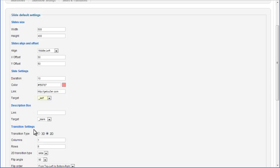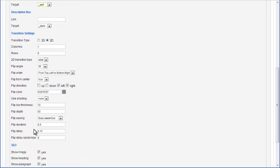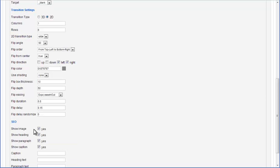Default transition settings are below the settings for slides. Here you can make changes to all available transition properties. That gives you the opportunity to fully configure transitions of your slider directly from your Joomla control panel. In the SEO section, you can choose what to use for auto-generated SEO content which is added to the Cuber embedding code.